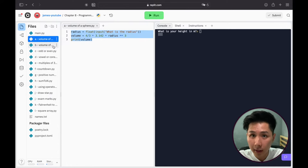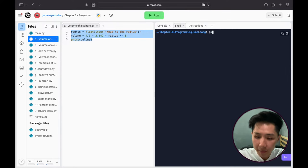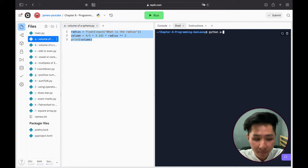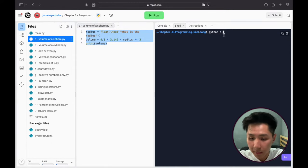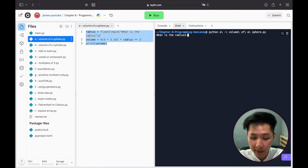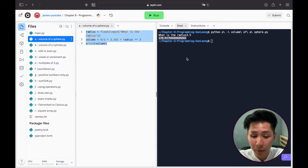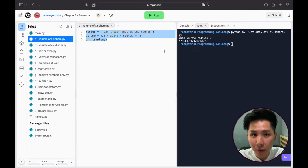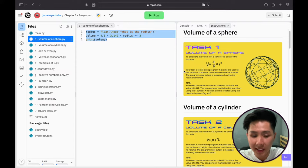To run code from a different file, go to the shell column and key in Python followed by the file name — you can press Tab to autocomplete. Enter the radius, and the program will print the volume for you. For those of us trying programming for the first time, this is your first program: a calculator that computes the volume of a sphere based on the radius.